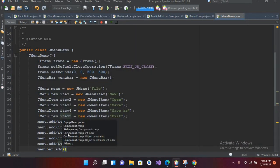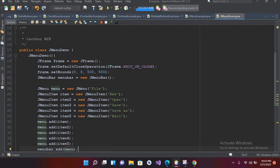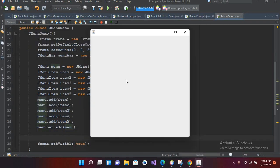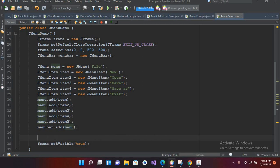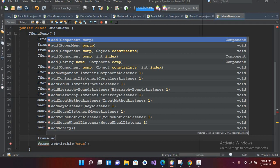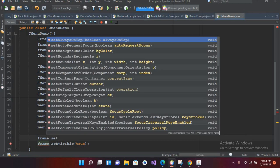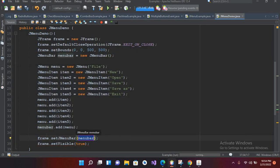Now if I run this Java file — the file is running, we have added the menu into the menu bar but it is not showing us the menu because we haven't added this menu bar into our JFrame. So I will come here and use frame.add.